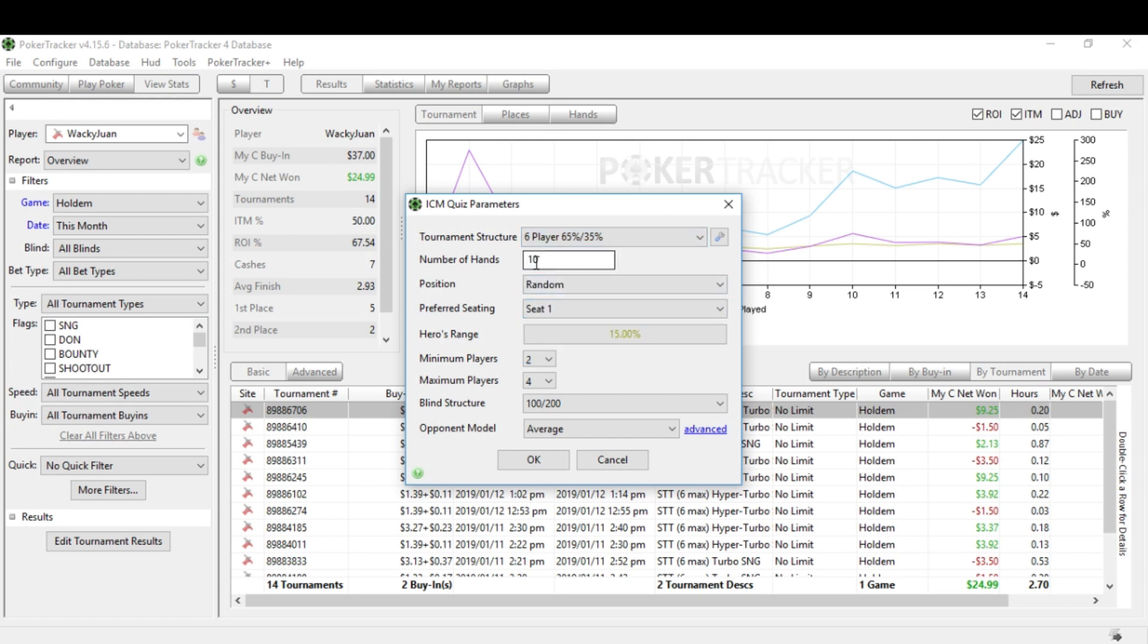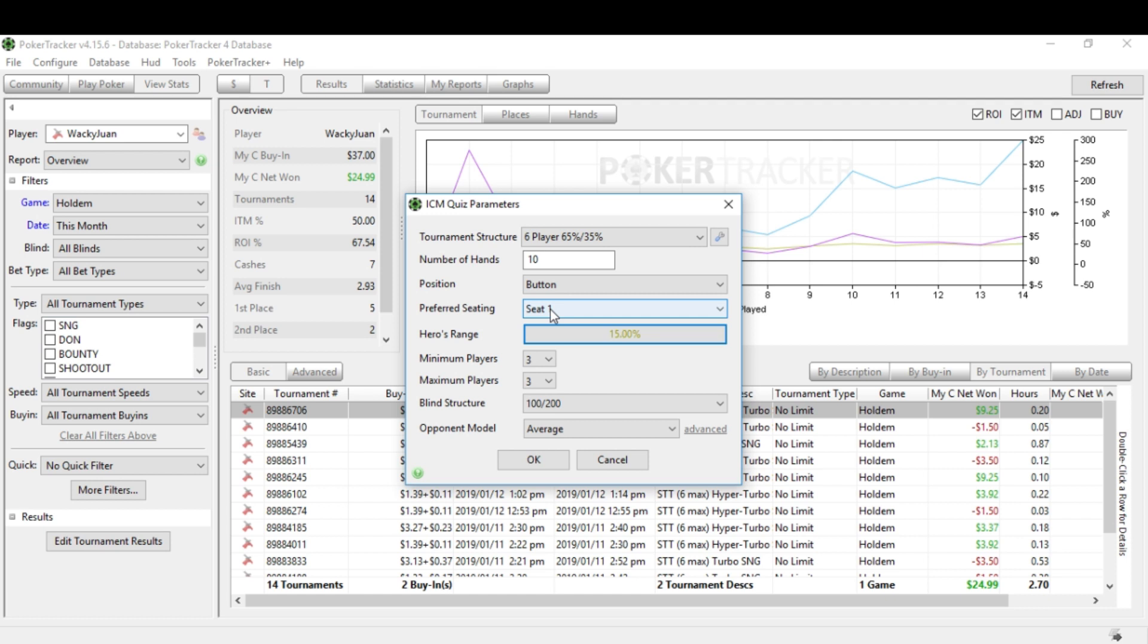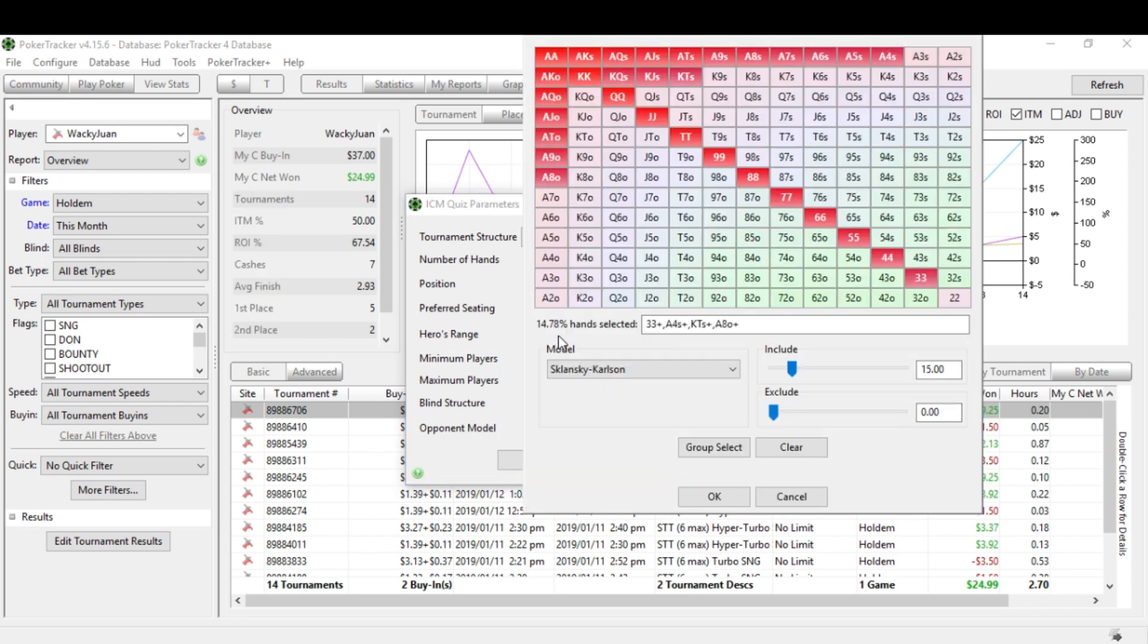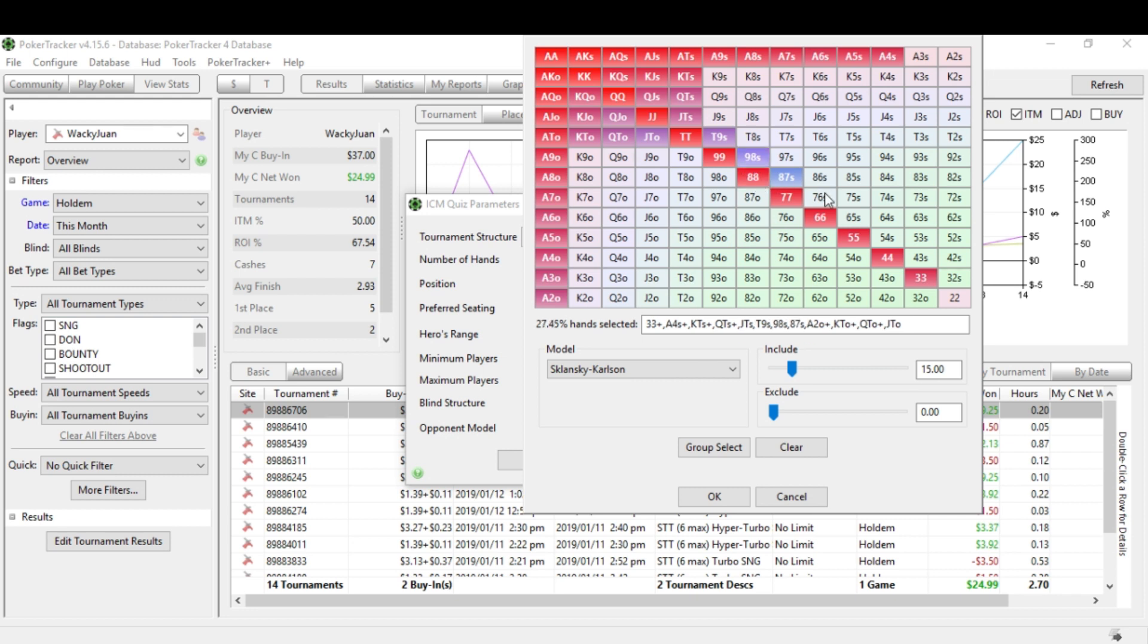Now the number of hands, you can do this up to a hundred hands of practice if you want. I'm only going to go through 10 hands with you right now. Position is random, but let's make everything just to keep it simple. Let's say we're on the button for everything here. We'll keep the preferred seat as seat one. So as the quiz goes, we're always in the exact same place. It doesn't flip around the table and possibly confuse us or anything.